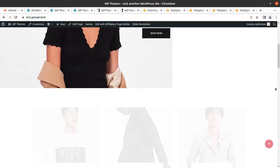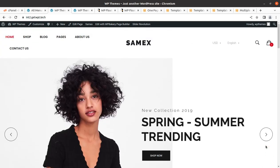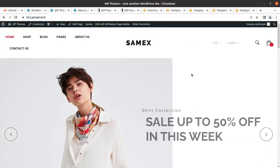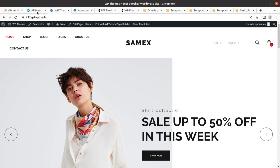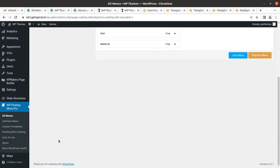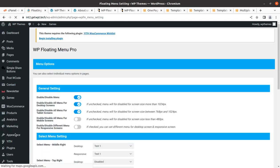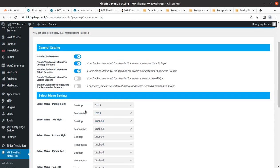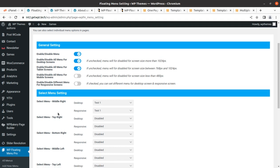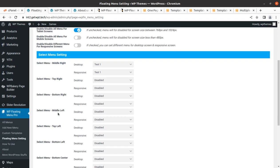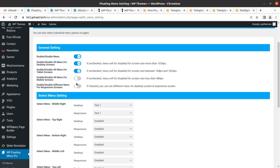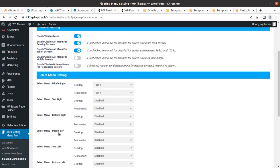Why is it not visible? The menu is not being displayed. After exploring further, I found another setting available — it's my fault. The Floating Menu Setting is available here, and we have to enable or disable all the settings from this screen. I have selected which menu is to be displayed here.